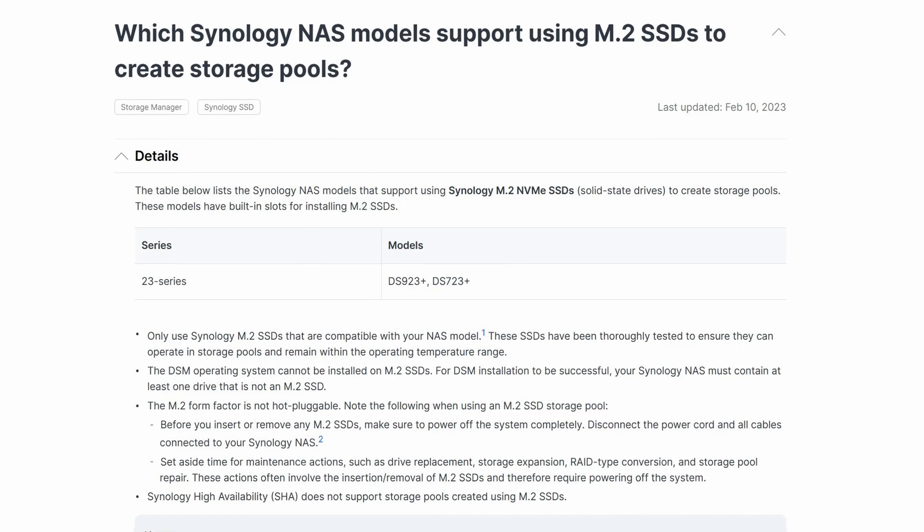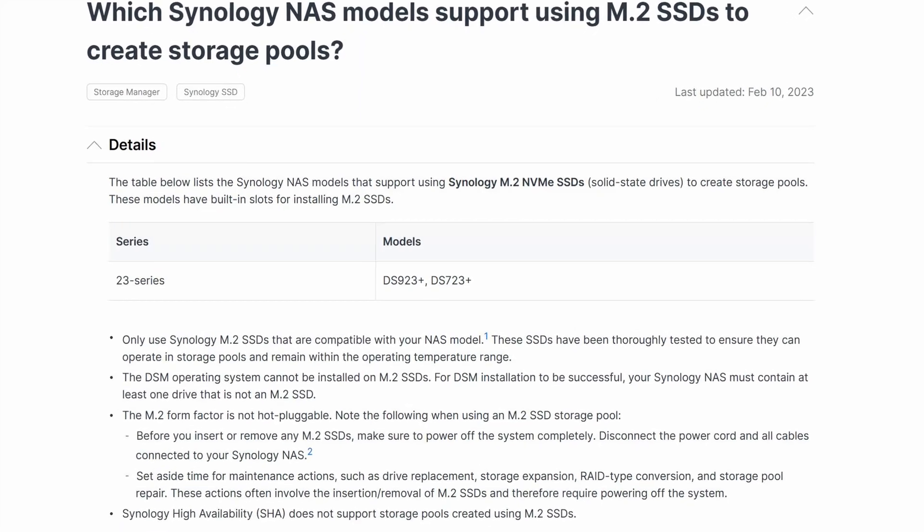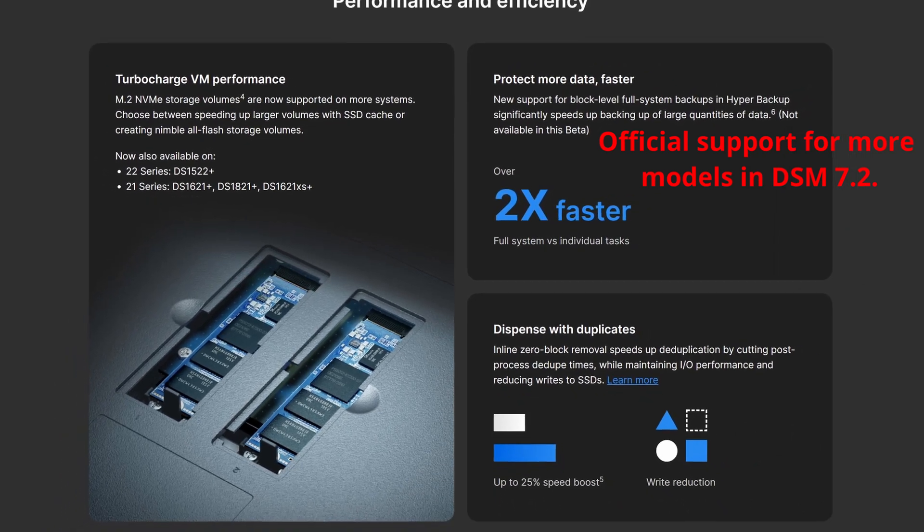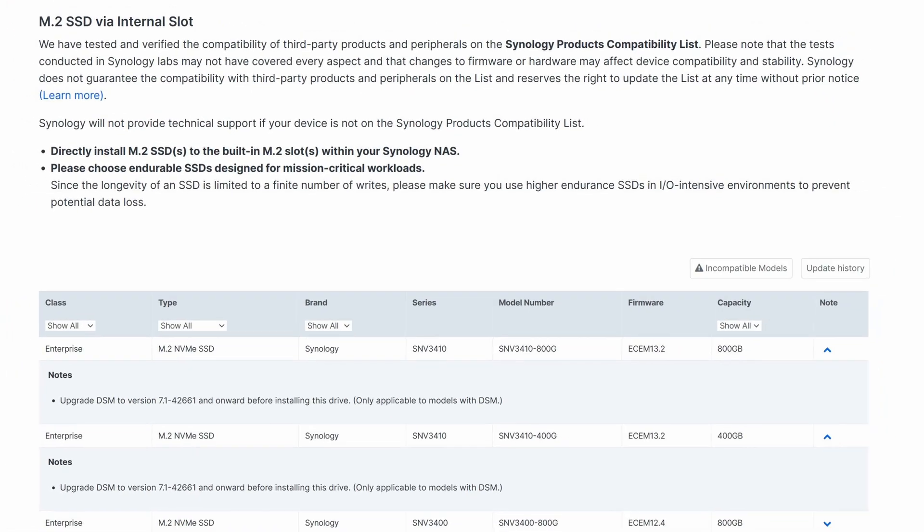You can get around that a little bit by using the M.2 drives at the bottom for caching, but unfortunately those two drives are limited only for caching — you cannot create a storage volume out of them, so you can't put your Docker app and Docker containers on them. Synology did change course in 2023 and released two different models that support creation of storage volumes using the NVMe SSD drives at the bottom of the chassis, but models that came out before 2023 are out of luck.